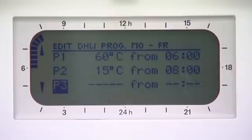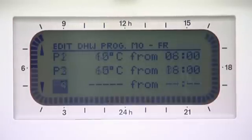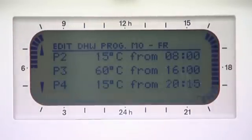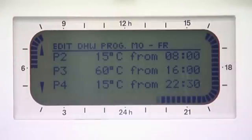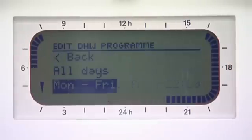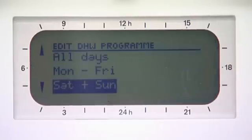Select P3 for your next on time and P4 for your next off time. Press the back button to return to the previous menu, which will automatically save your settings. This process can also be repeated for weekends and individual days.